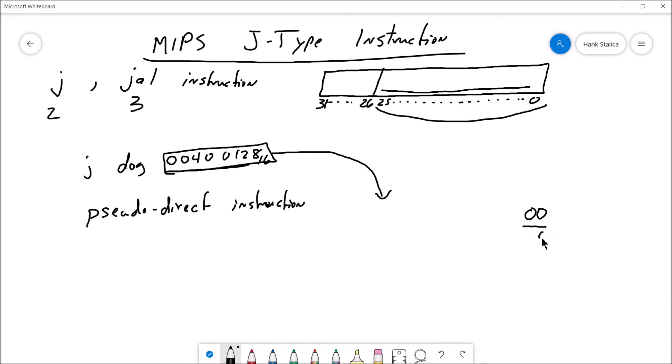Why are the lower 2 bits automatically zero? Because every instruction in MIPS is a word long, which means all instructions are aligned by word, which means every instruction begins at a multiple of four. So you're not going to have any odd-numbered instruction address — they all start with multiples of four. There's no reason to encode a two or a one there.